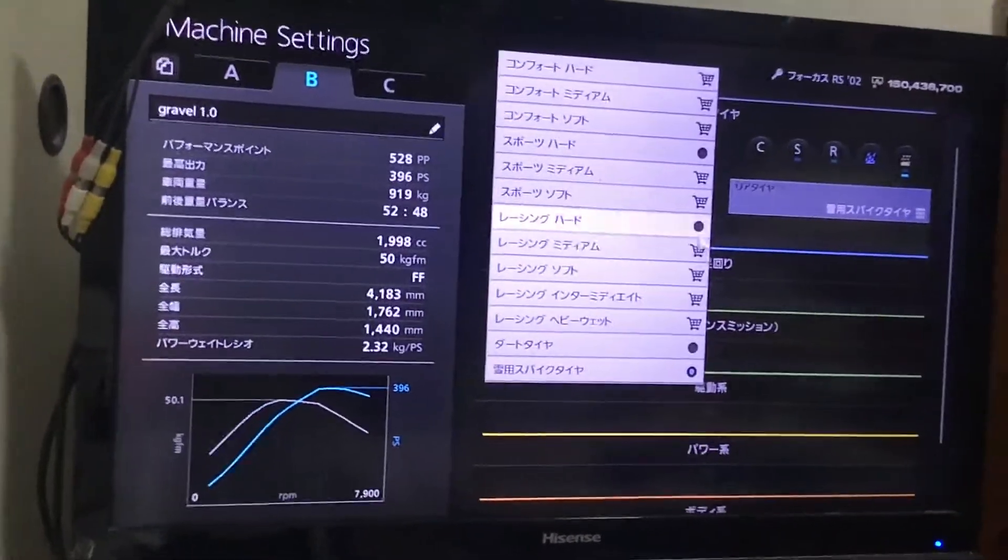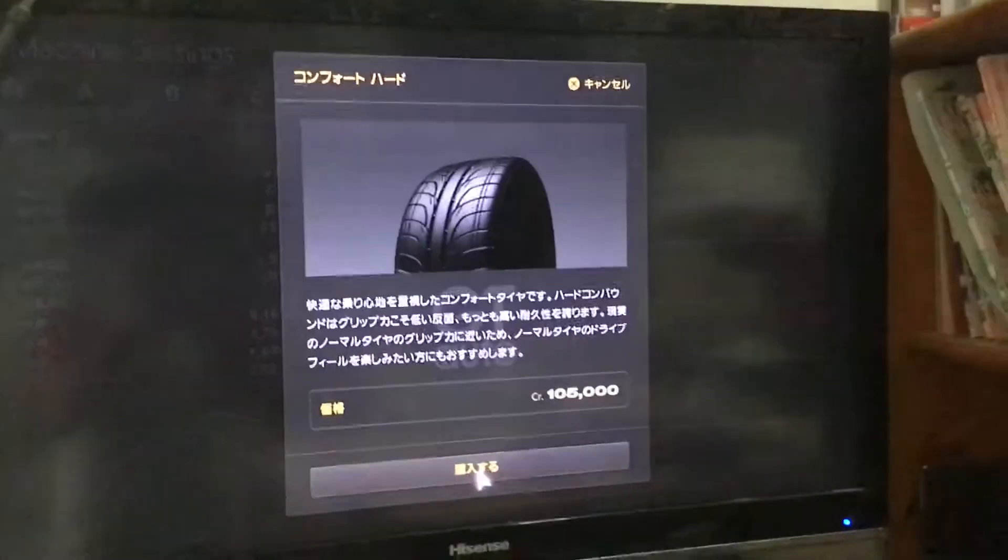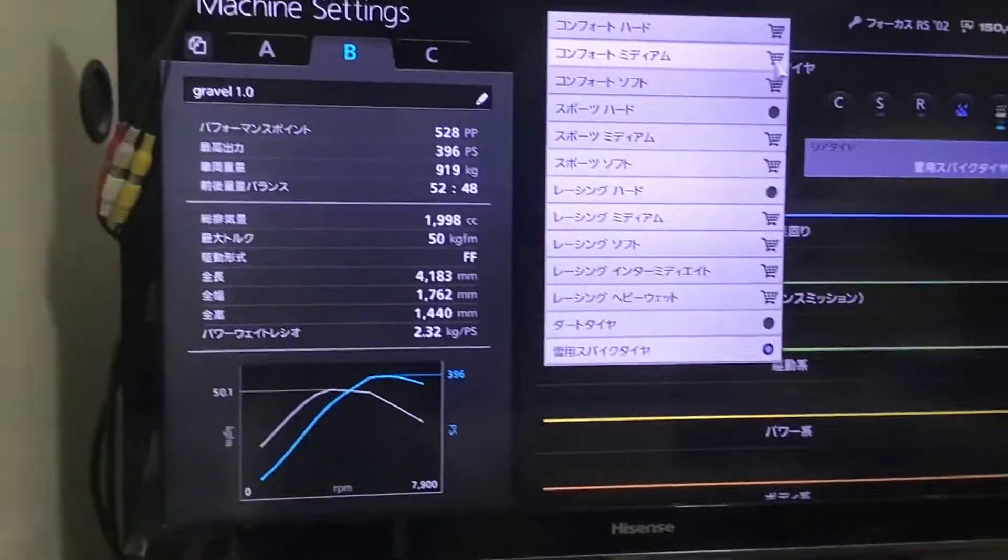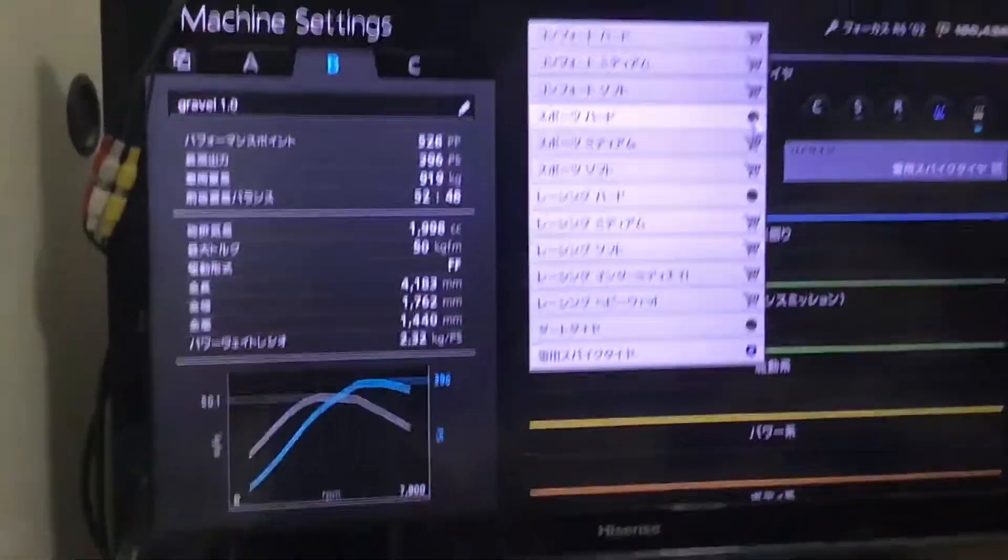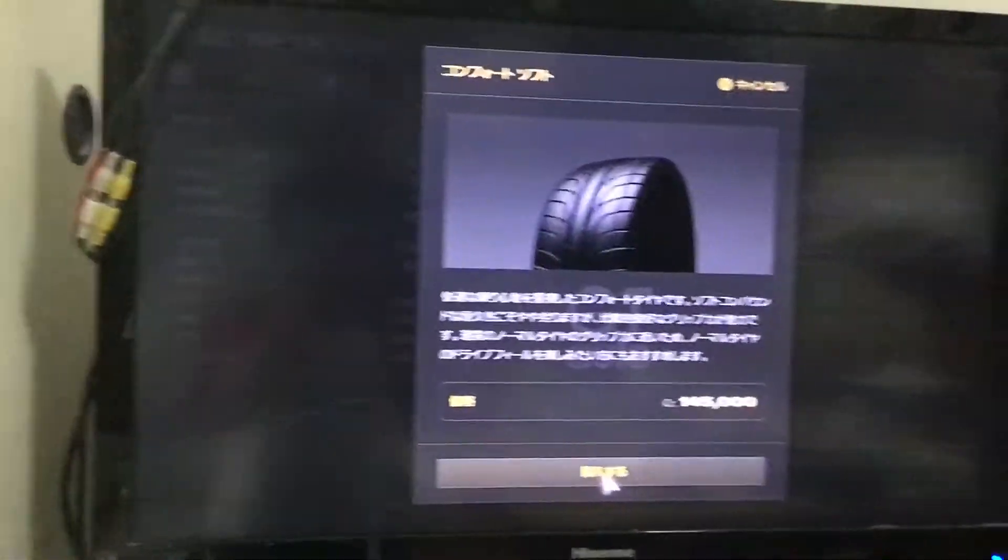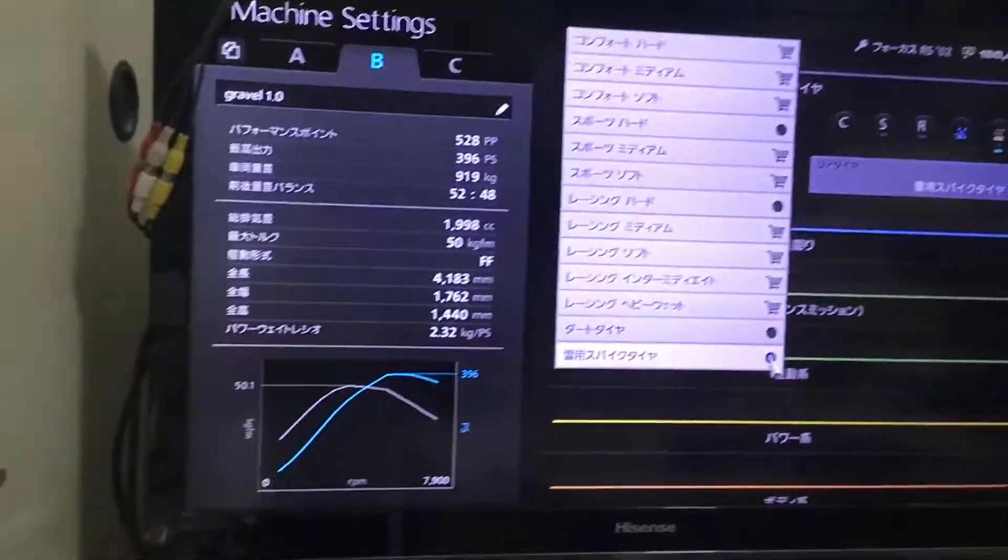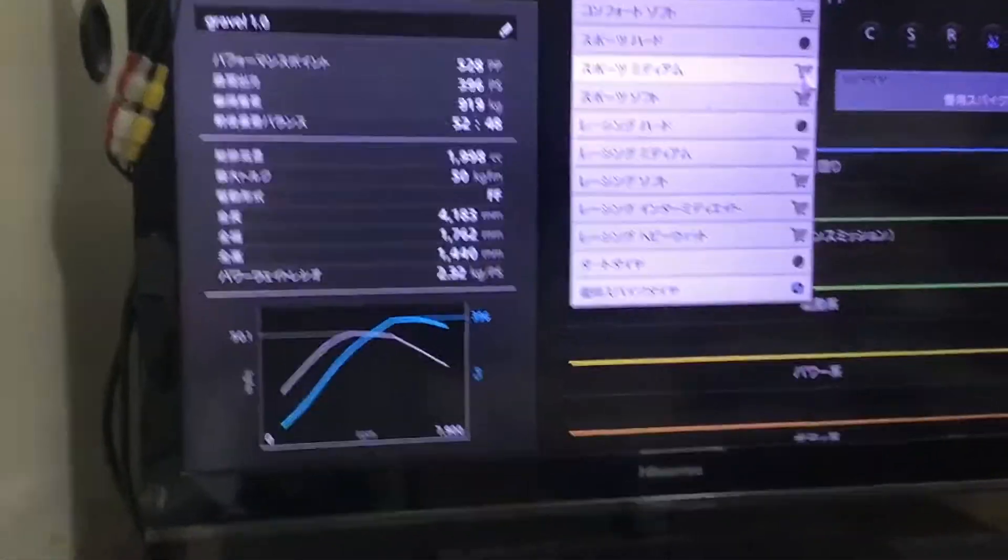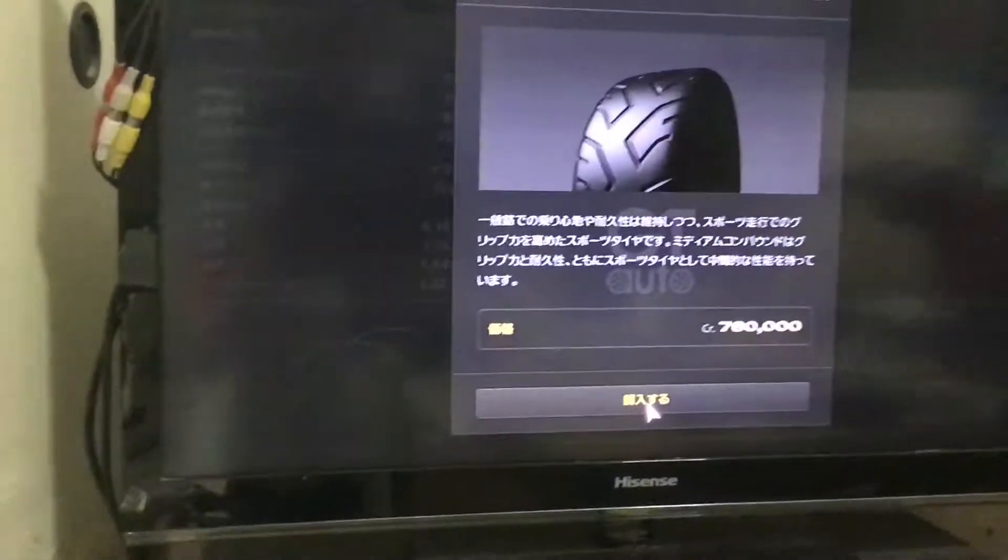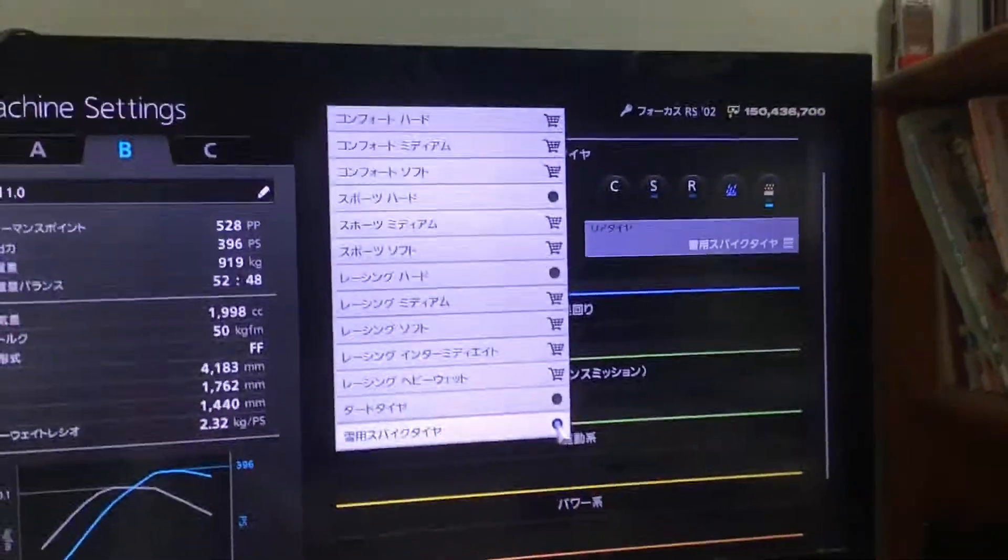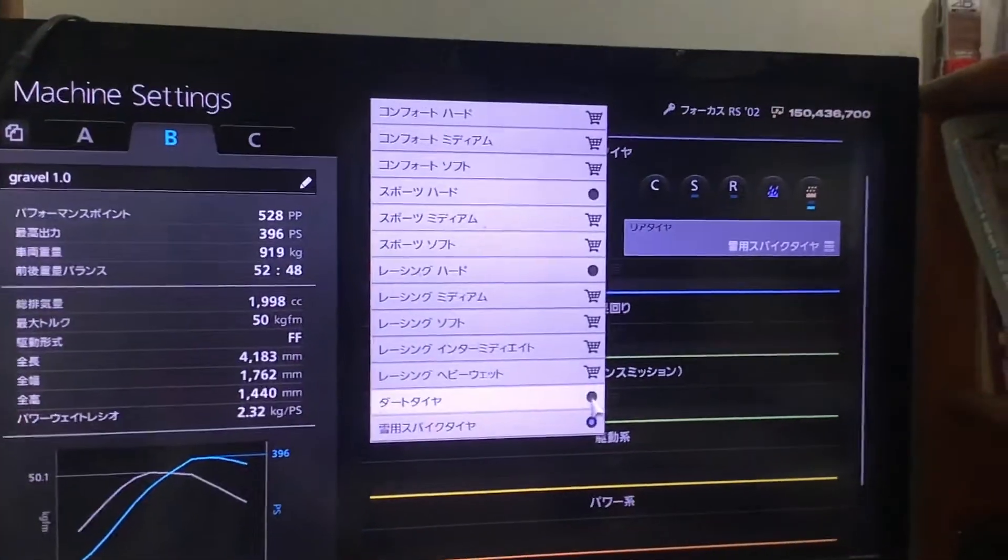It's more expensive than comfort hard but - wait - expensive than comfort tires and cheaper than sport tires. So get spike snow tires or dirt tires.